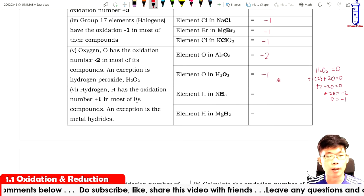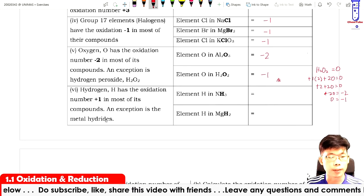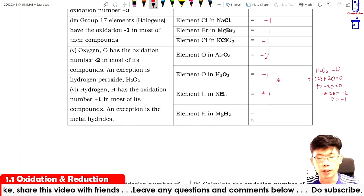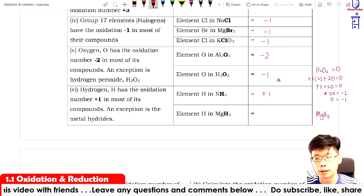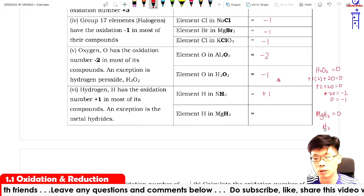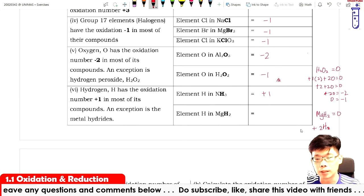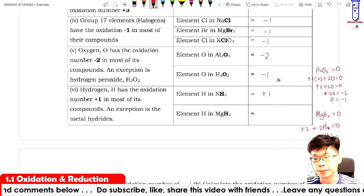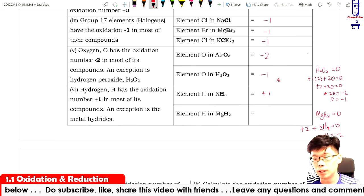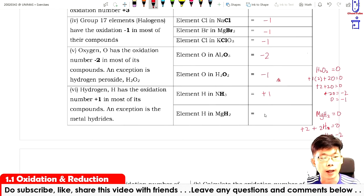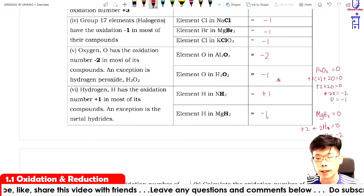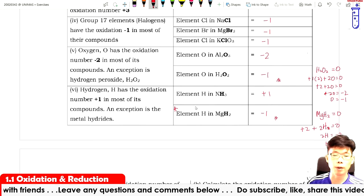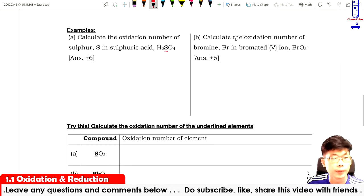Hydrogen has an oxidation number of plus one in most of its compounds, except in metal hydrides. For magnesium hydride, MgH₂ equals zero. Since magnesium is plus two, hydrogen gets a minus one oxidation number in metal hydrides. Take note of this, though it's not that common at SPM level.